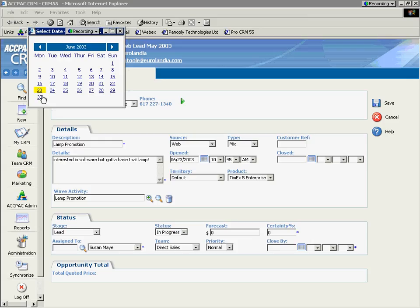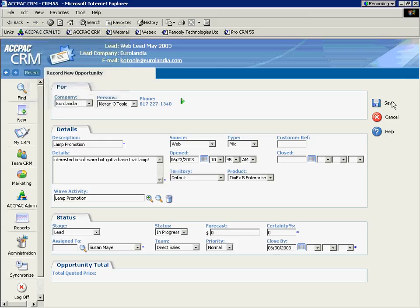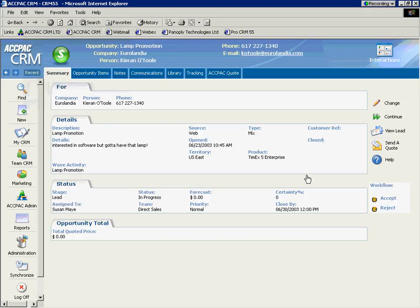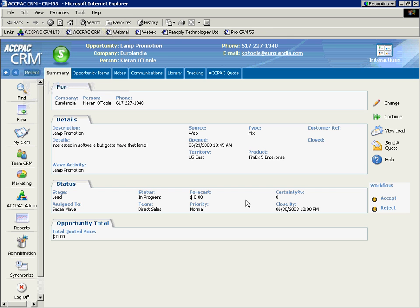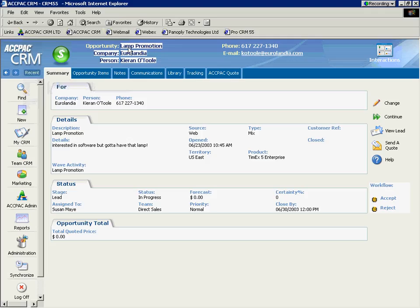I'm going to manually assign this to Susan May, even though, again, we can have territory management route it. And you know what? At Panoply Technologies, they teach us that everything needs to close. So you could easily have all of those fields pre-populated if your sales cycle is that templatized.